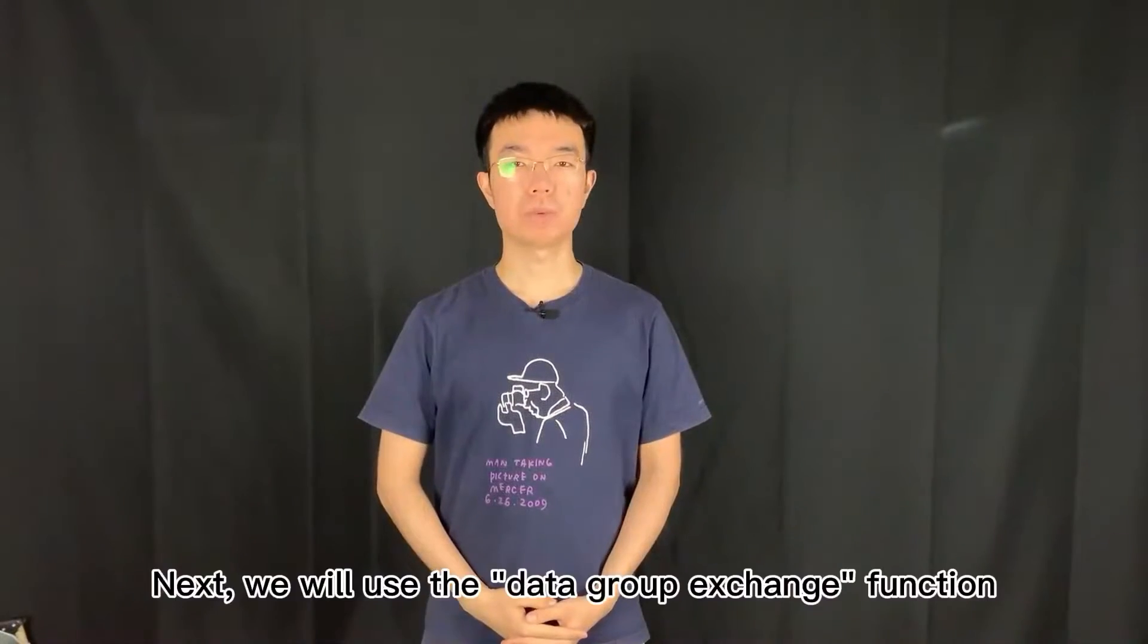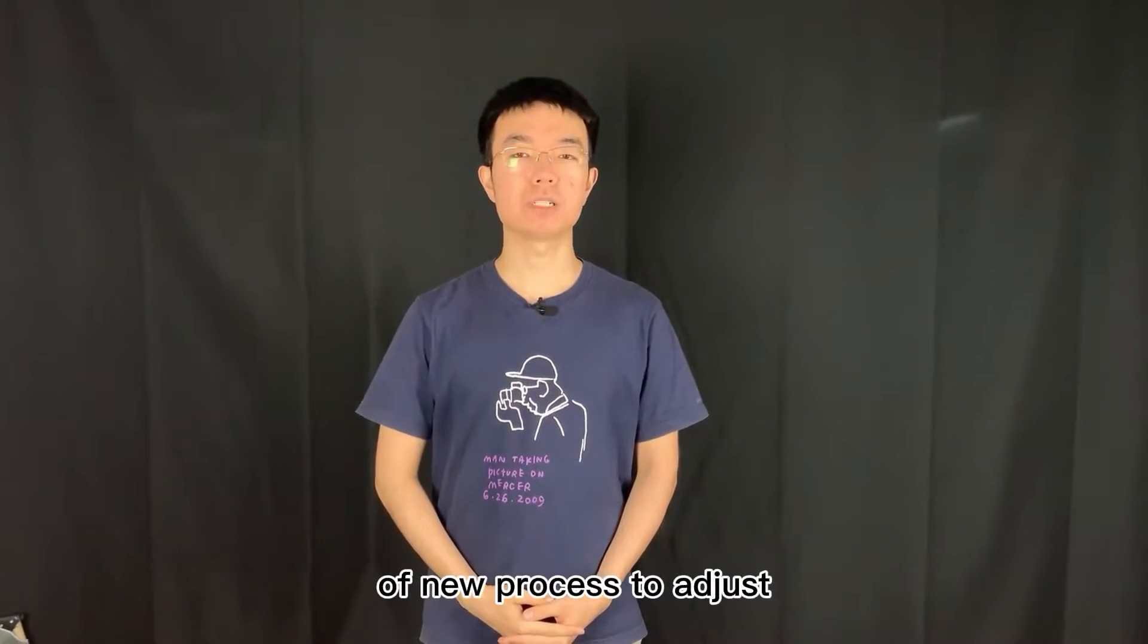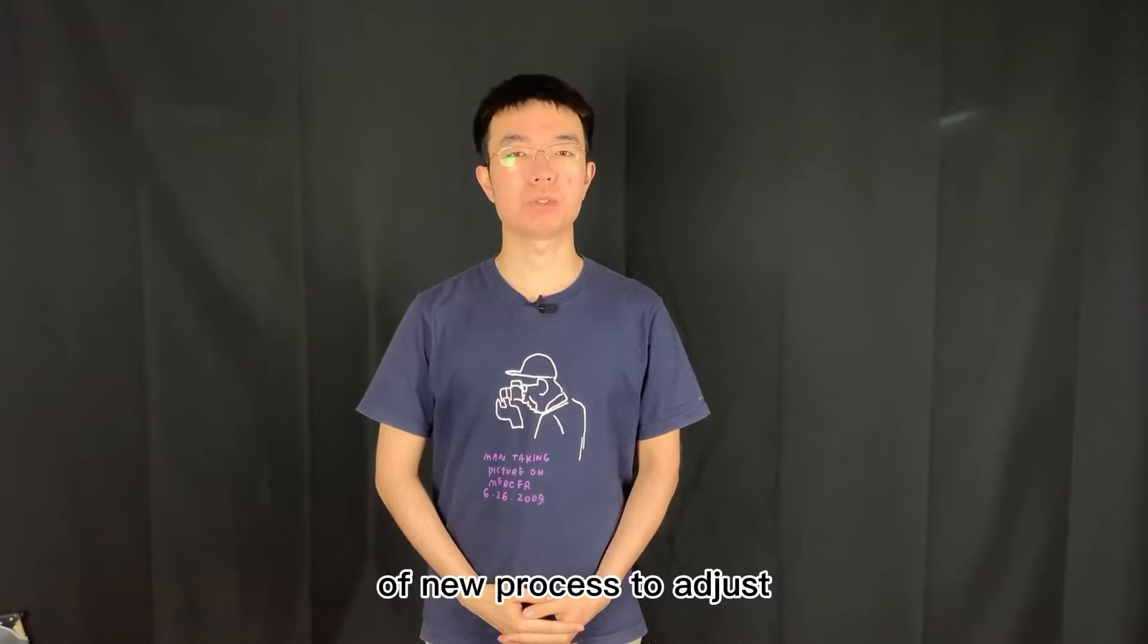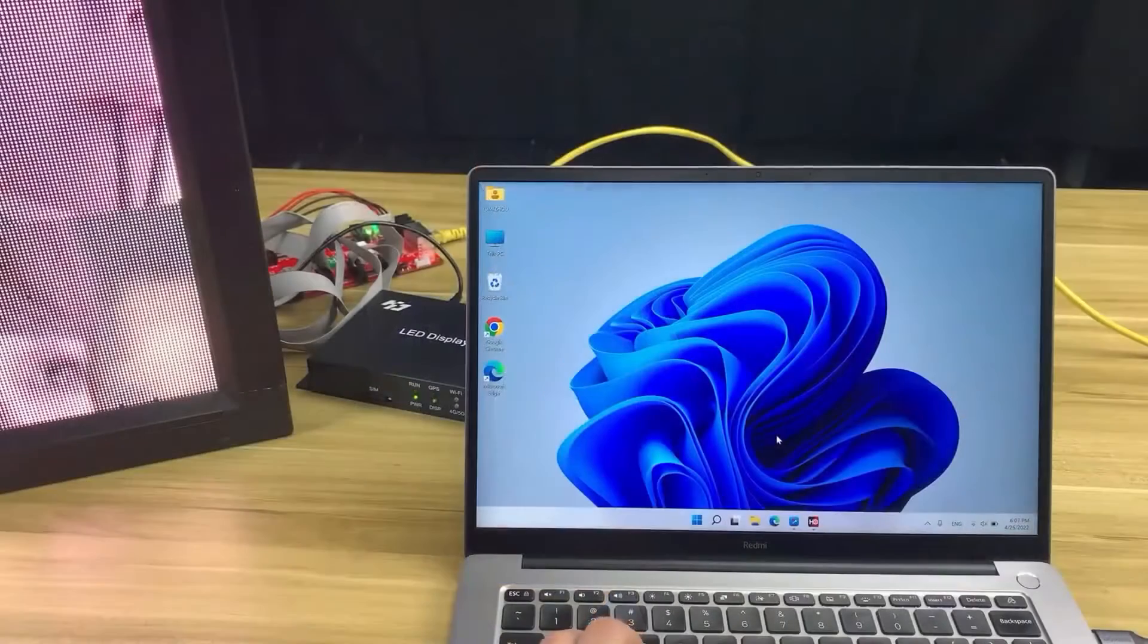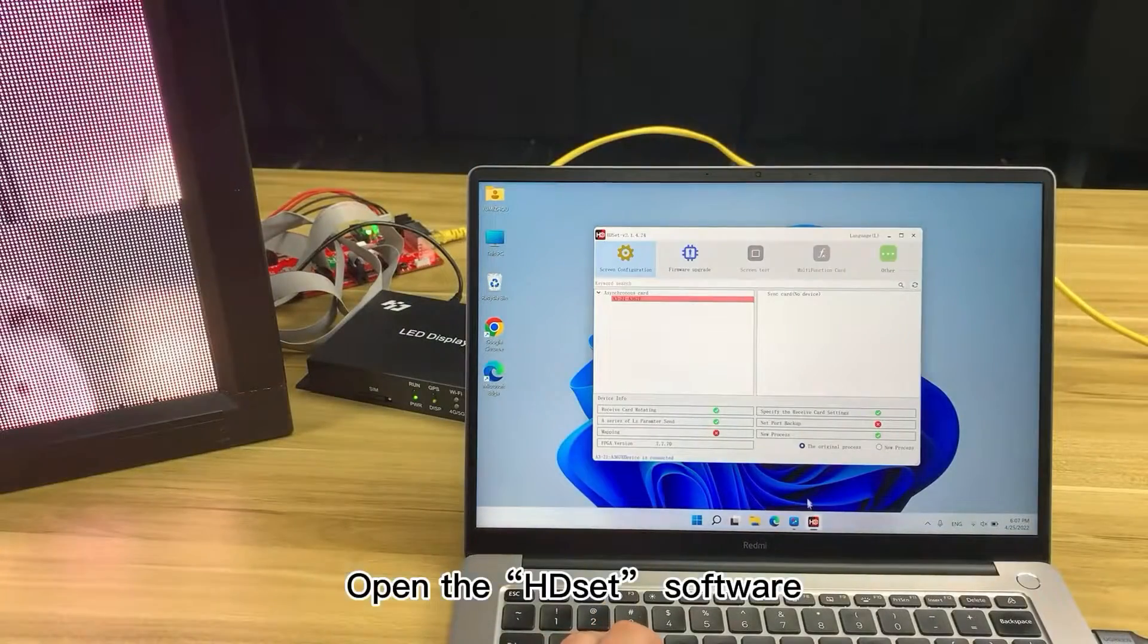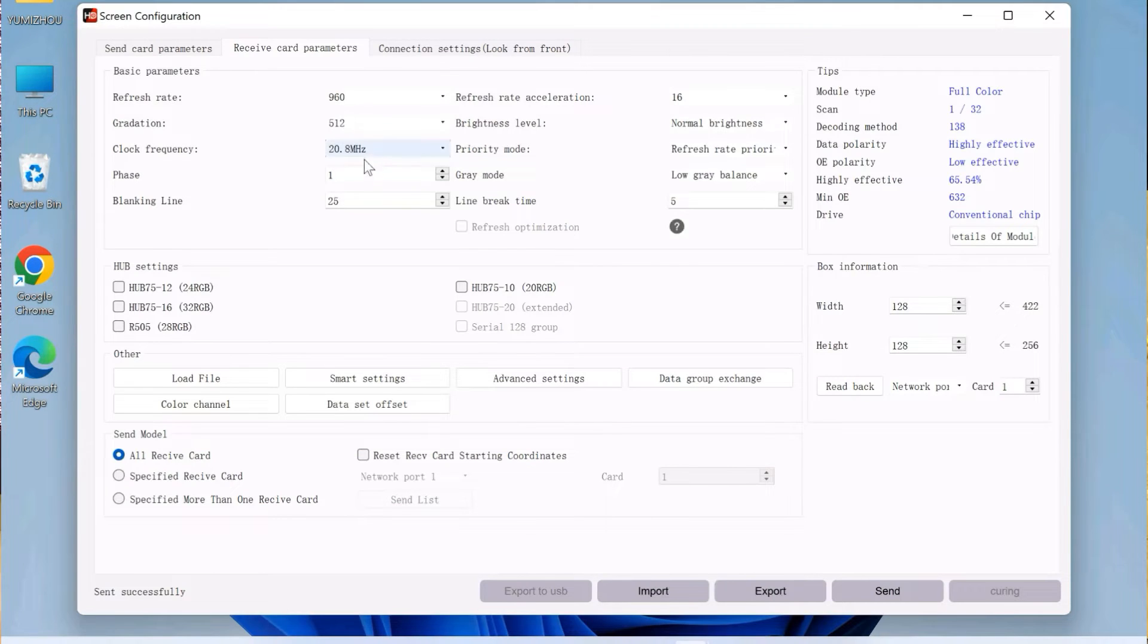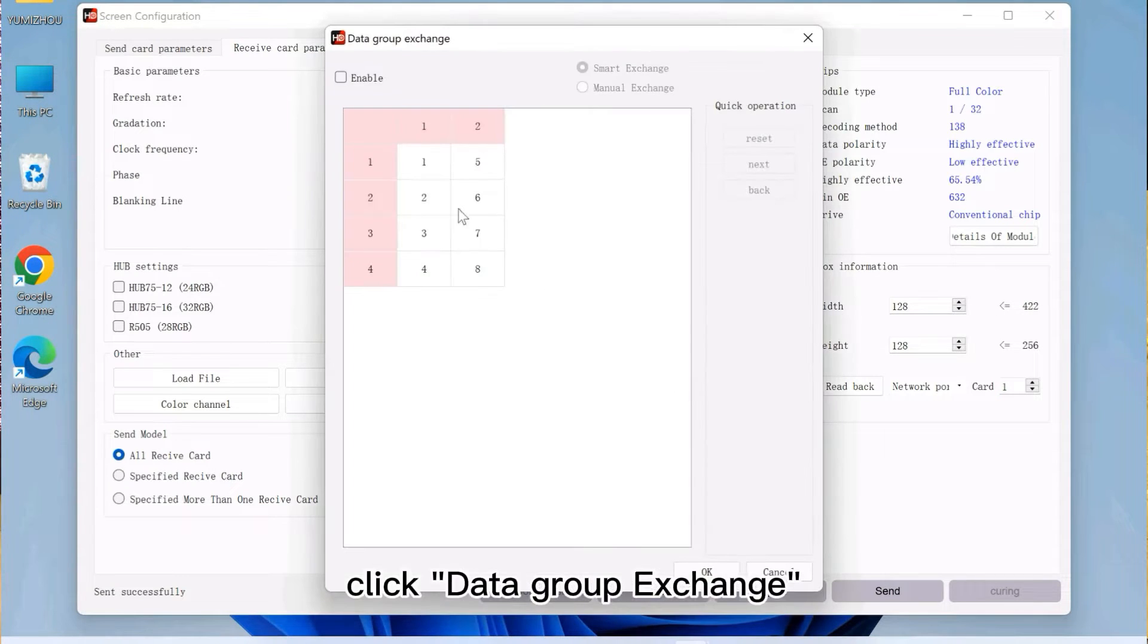Next, we will use the data group exchange function of new process to adjust. Open the HDSet software, select new process, click the display configuration, click Dataset exchange.